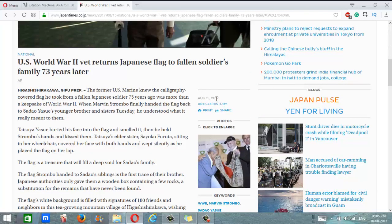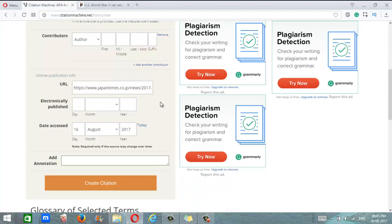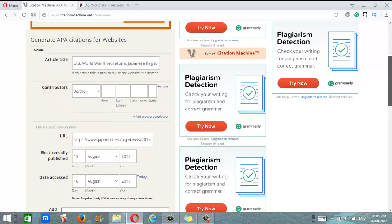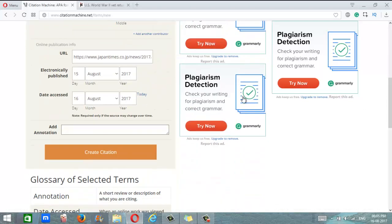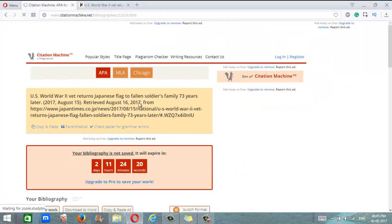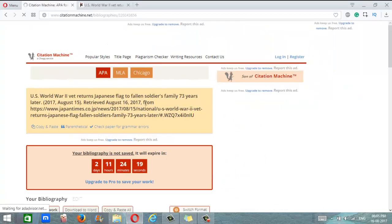There we go. August 15th—that's one day before today. 15th August 2017. Everything else is fine. We click on create citation, and there we go, we have it.